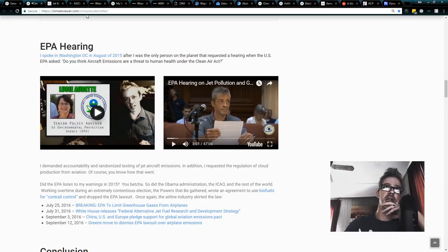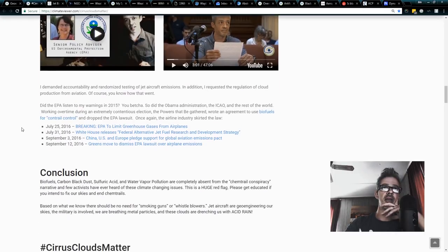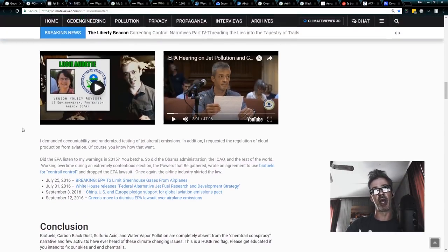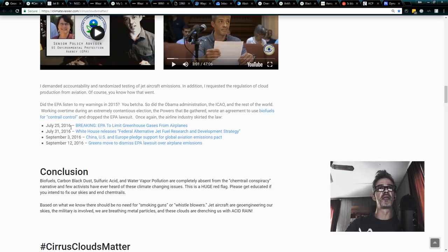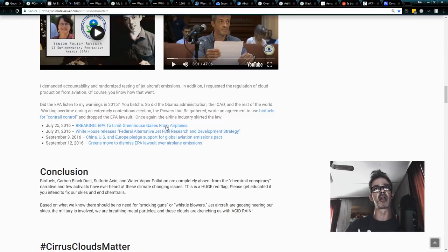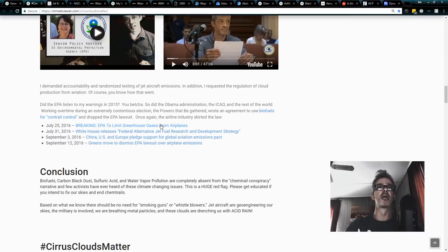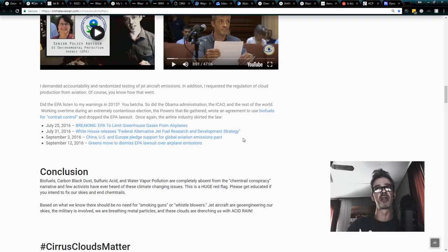So, we get into it, and basically, the EPA, we had the hearing, we made our points, and very quickly, during the Trump-Hillary election, July 25th, 2016, breaking EPA to limit greenhouse gases coming from airplanes. So, they had decided they were going to write regulations, but wait a minute, not even a week later, Obama and company, White House, releases Federal Alternative Jet Fuel Research and Development Strategy.